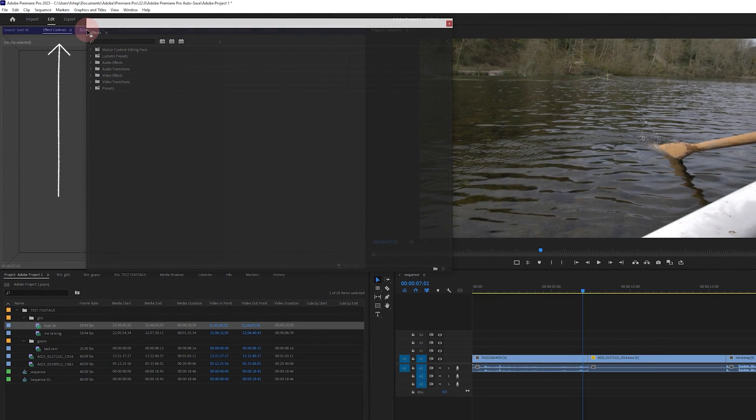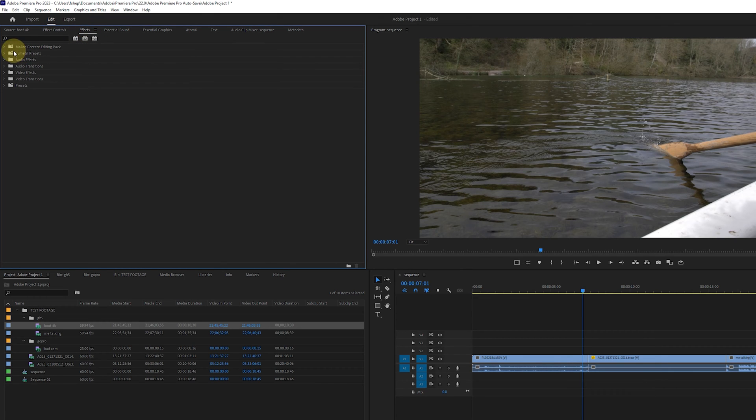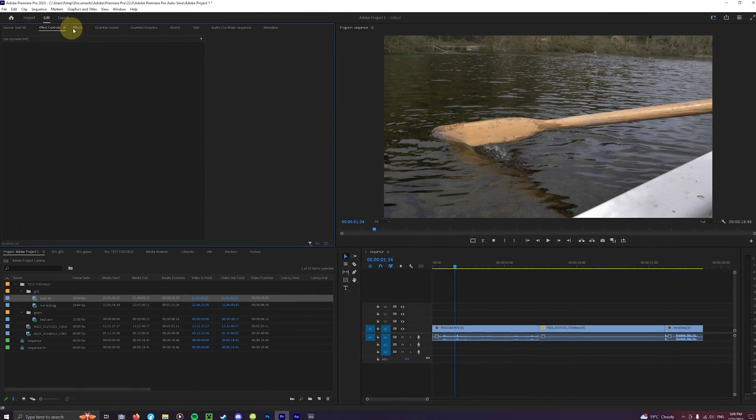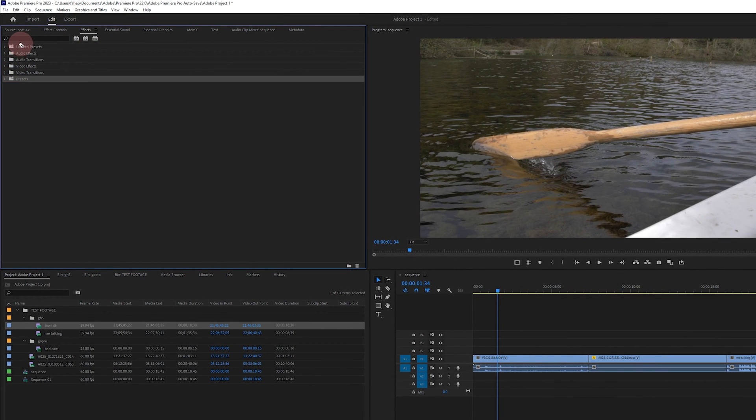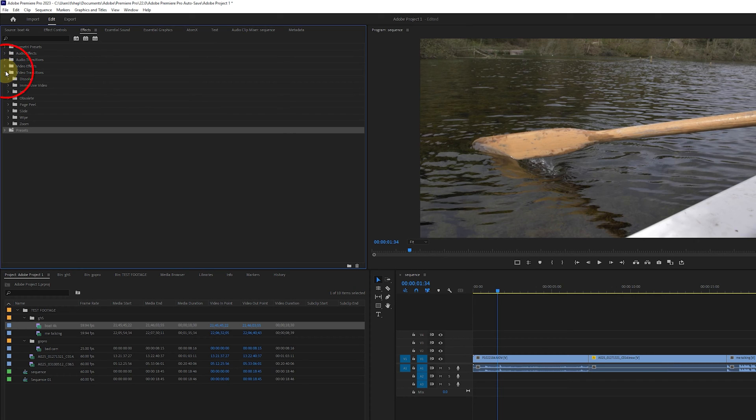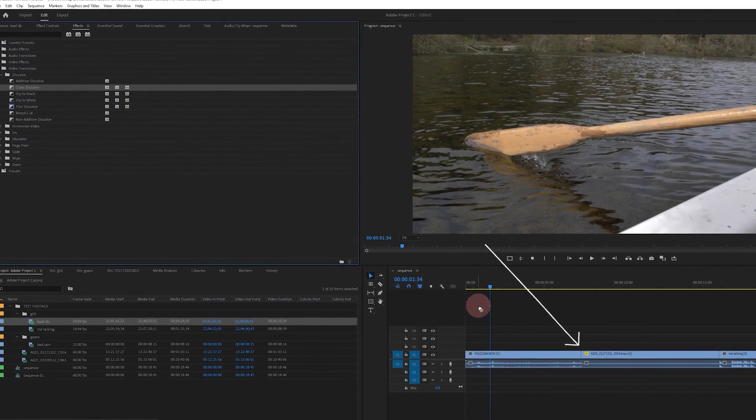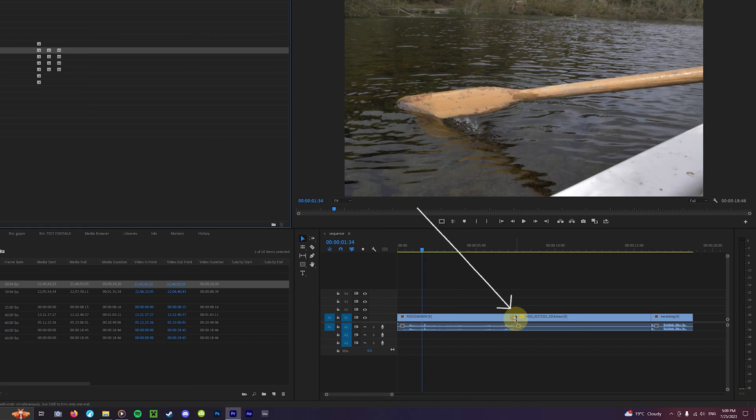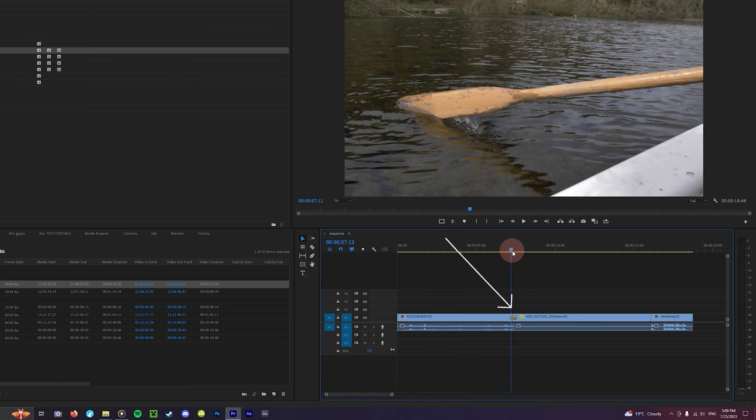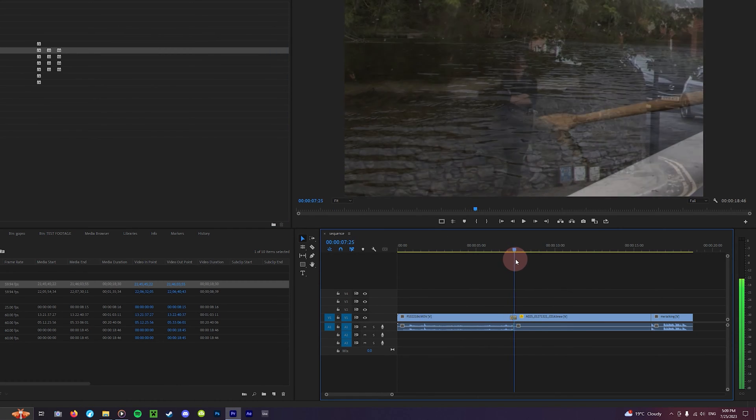Now your effects panel is in a very easy location for you to conveniently access. Now you've got that set up head up to the effects panel and click on the video transitions tab. Here we will select a random transition and drag and drop it onto the end of our clip here. You can also drag and drop transitions onto the space where two clips meet. It really is as simple as that.